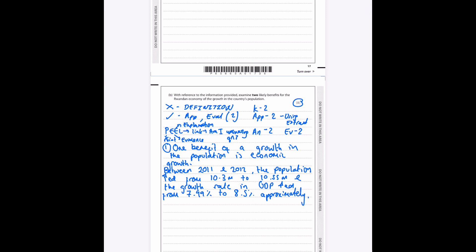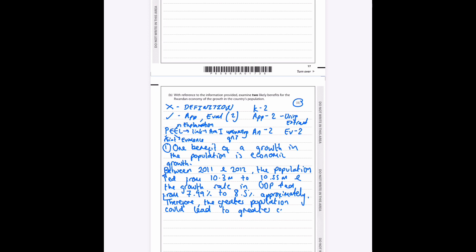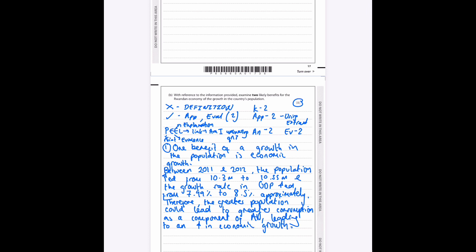I've given my point, I've given my evidence. Now I need my analysis. Therefore, the greater population could lead to greater consumption as a component of AD, AD being aggregate demand, leading to an increase in economic growth.